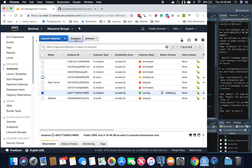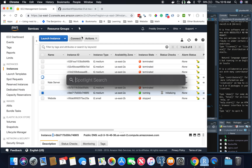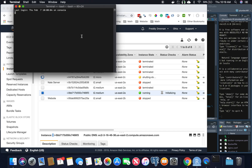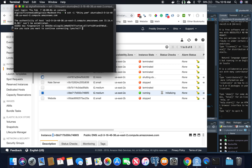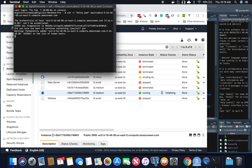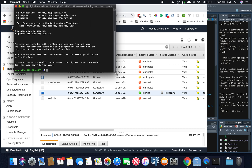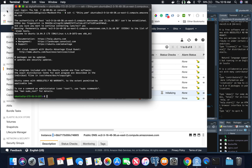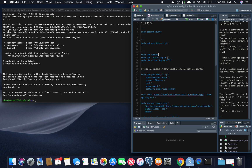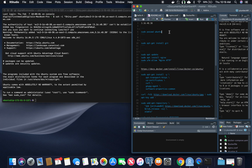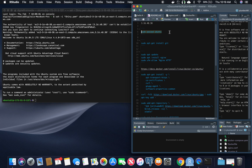Let's connect. I'm going to copy this after hitting connect, open up my terminal, and boom — we're in the console. We're on the AWS EC2 server.